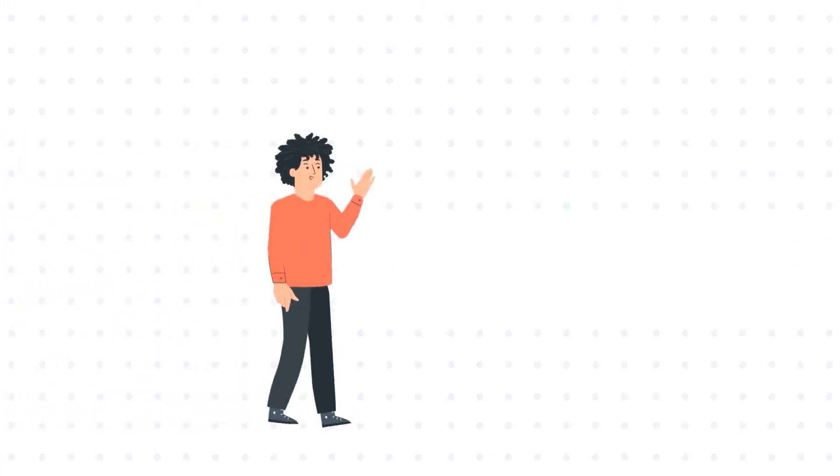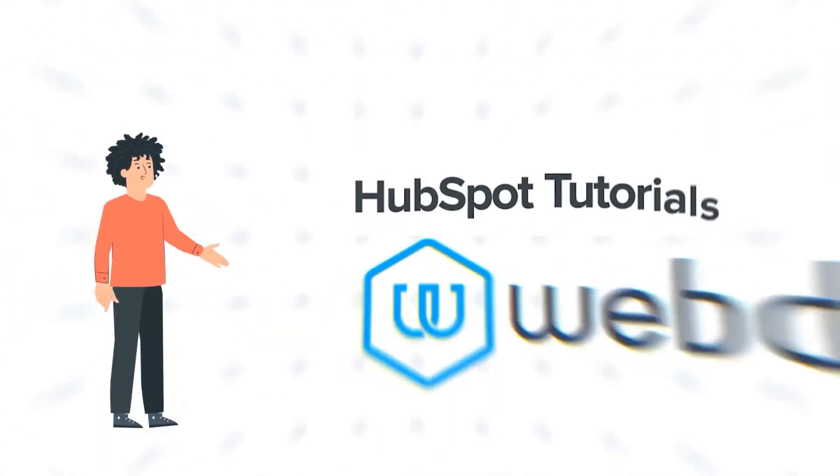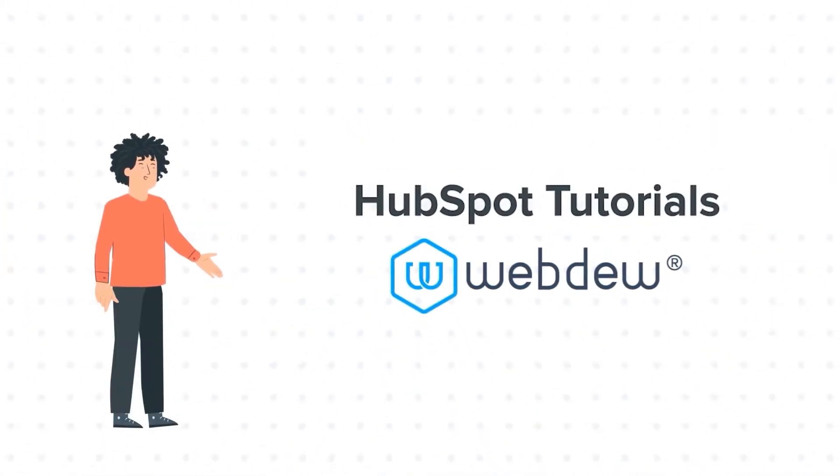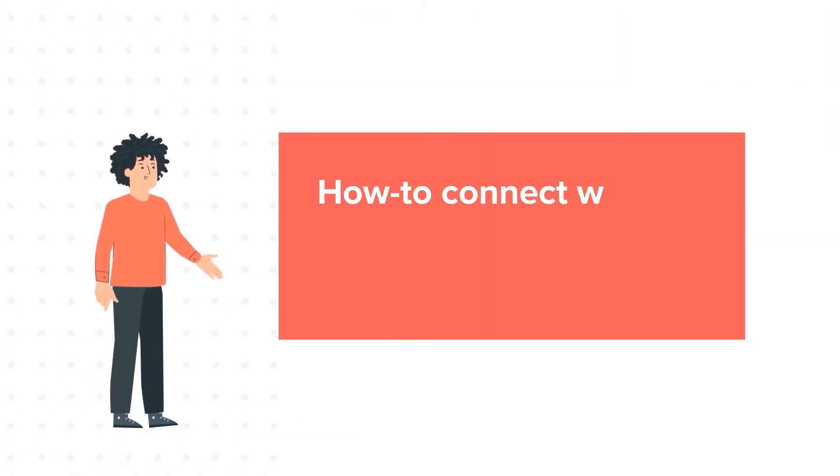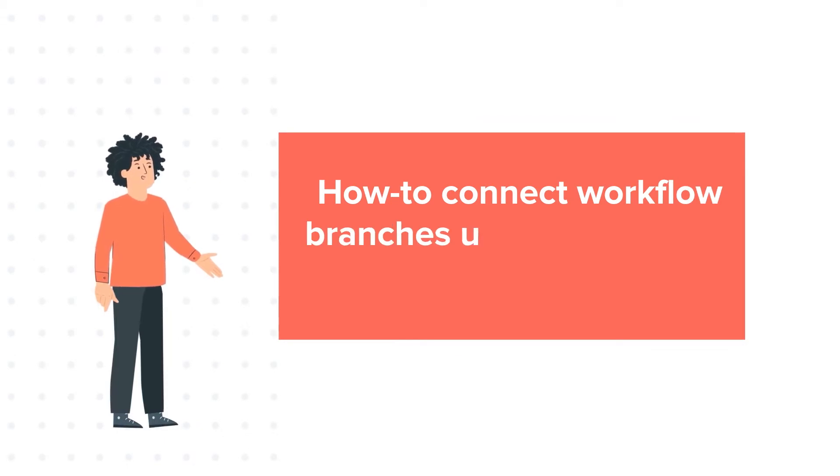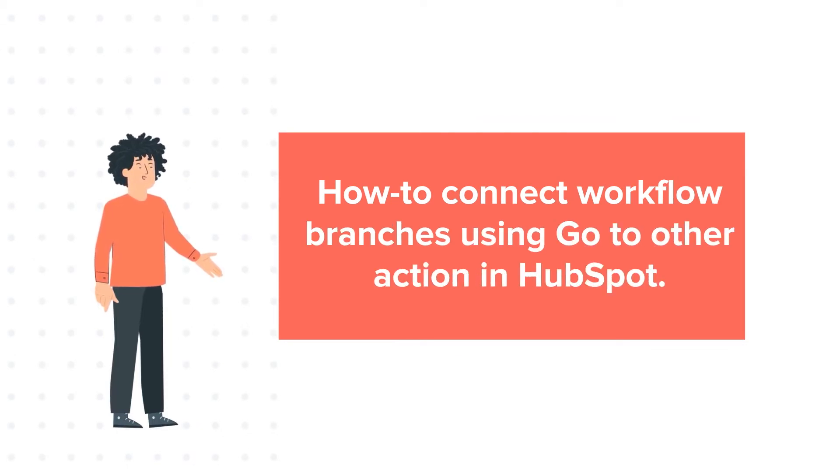Hello, and welcome to HubSpot Tutorials by Webdo. I am Mike, your guide and friend. And our today's tutorial is How to Connect Workflow Branches Using Go-to-Other Action in HubSpot.